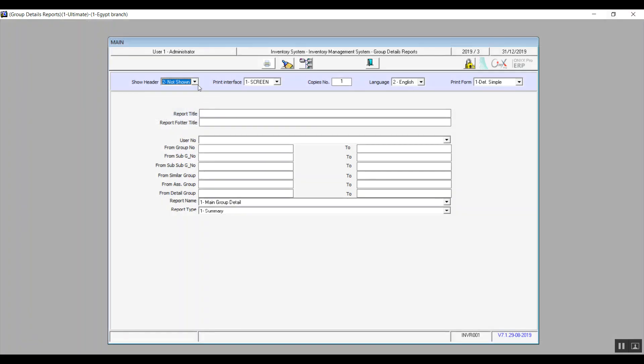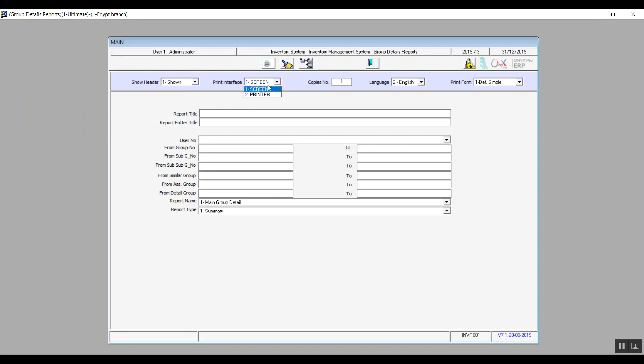As for Print Interface, a screen which will give you a preview before printing. And Print will print out a hard copy right away. Copies Number: that is how many copies you need. Language: either Arabic or English.